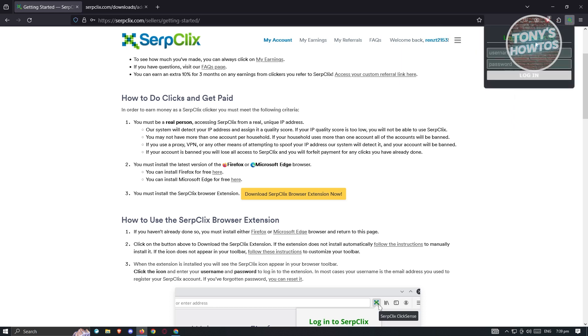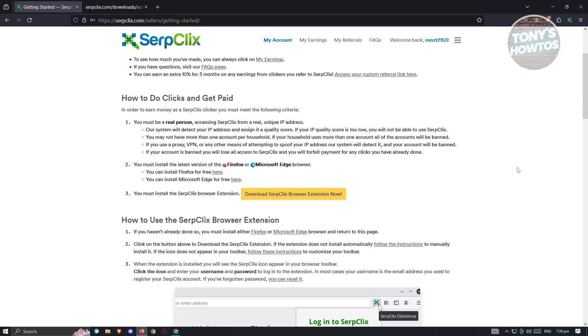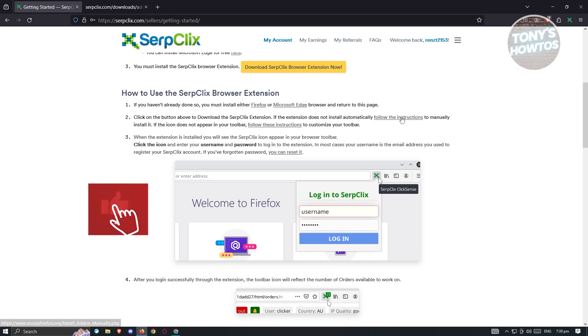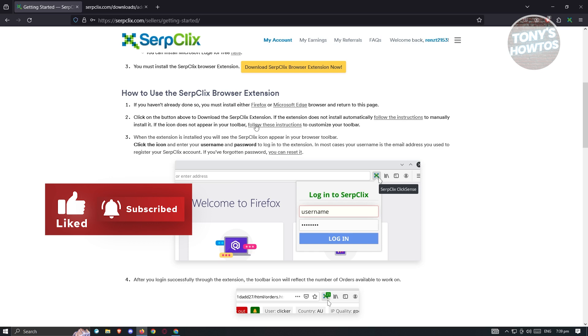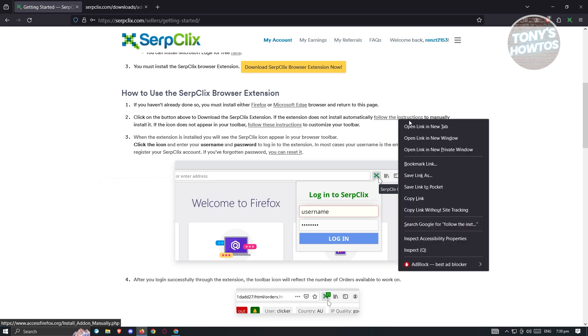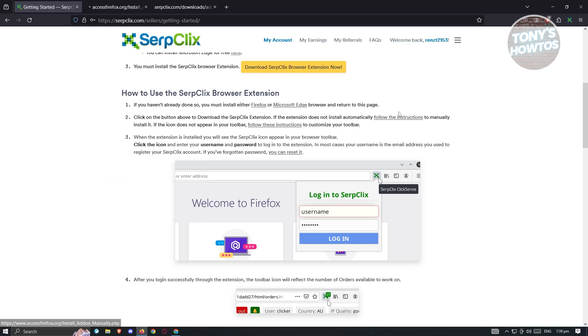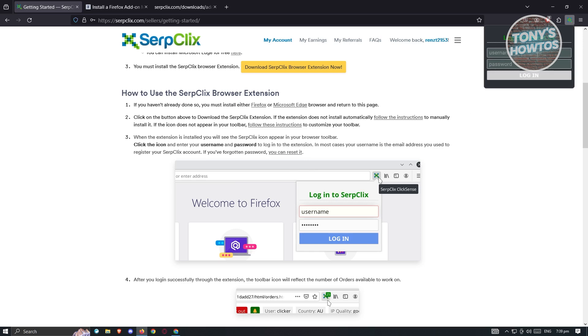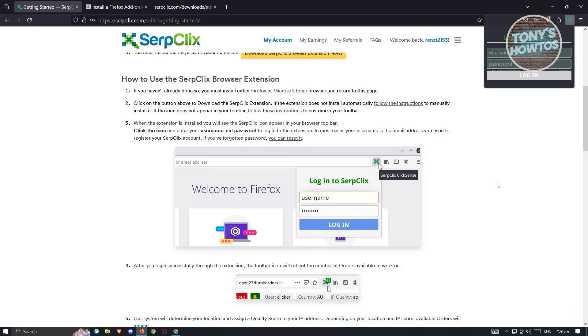Click on Pin to Toolbar, so we'll be able to access it anytime. From here, we just need to log in. There's going to be some instructions for you to use it. For example, you need to install it first, and you need to click on the button above the Download SerpClix extension, and you need to follow the instructions that is given here. If the icon does appear here in your toolbar, you need to follow the following information. Whenever you click on it, it should ask you to enter username and password, so you just need to log in.